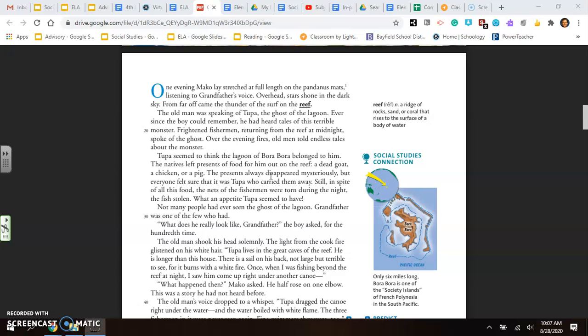A dead goat, a chicken, or a pig. The presents always disappeared mysteriously, but everyone felt sure it was Tupa who carried them away. Still, in spite of all this food, the nets of the fishermen were torn during the night. The fish stolen. What an appetite Tupa seemed to have.